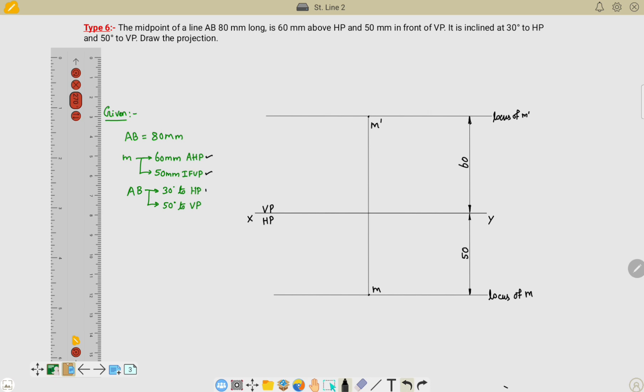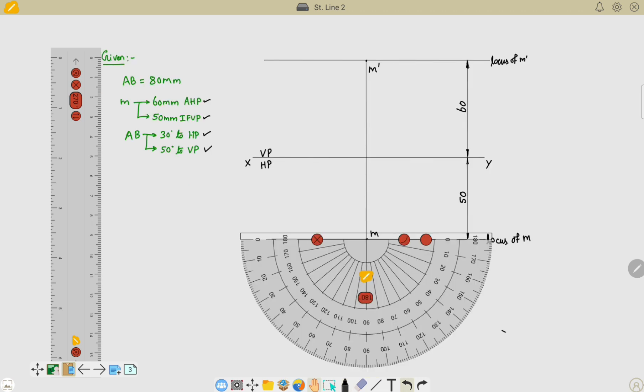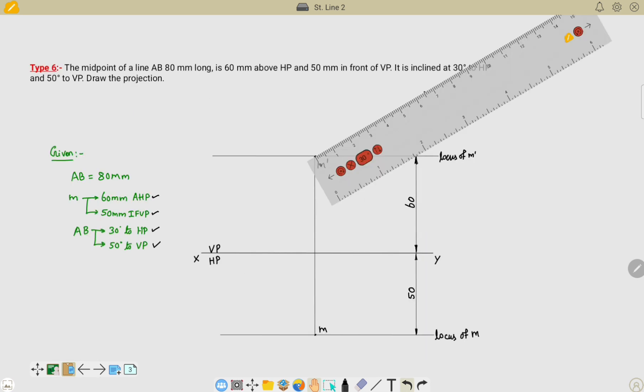The AB line is 30 degrees inclined to HP and 50 degrees inclined to VP. Place your protractor on the point of M' and take an angle of 30 degrees. Similarly, place your protractor on the M point and take an angle of 50 degrees to the VP.